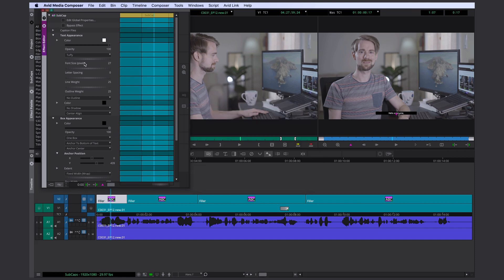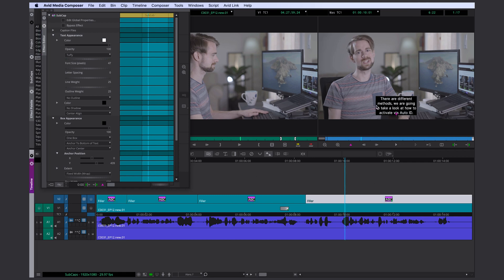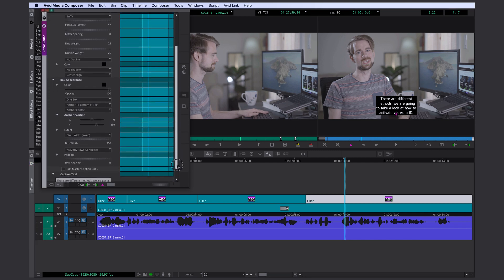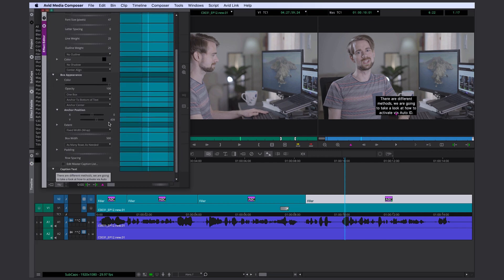I'm gonna change my font size back to something that looks alright like this. Now I'm gonna take a look at how wide my box is. It's obviously not wide enough so let's change that. What I usually do is I change the extension here to each row as wide as needed. That way the box is never telling me how wide my text is supposed to be.